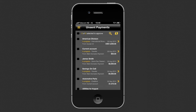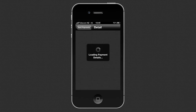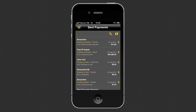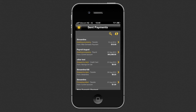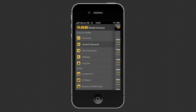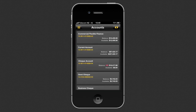You can check your payment has gone in Sent payments. You can see all the payments sent by FastNet Business for the last 40 days, their status and their details. ASB works in real time, so your account balances will update immediately.